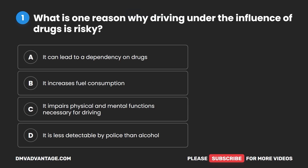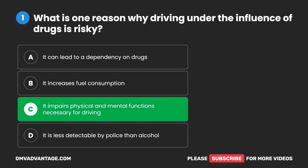Question 1. What is one reason why driving under the influence of drugs is risky? A. It can lead to a dependency on drugs. B. It increases fuel consumption. C. It impairs physical and mental functions necessary for driving. D. It is less detectable by police than alcohol. The correct answer is C: it impairs physical and mental functions necessary for driving.